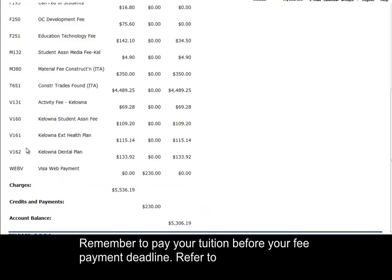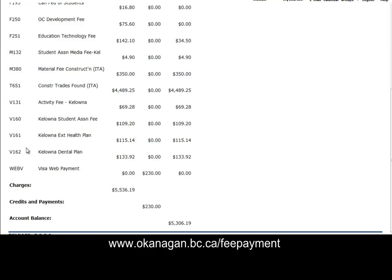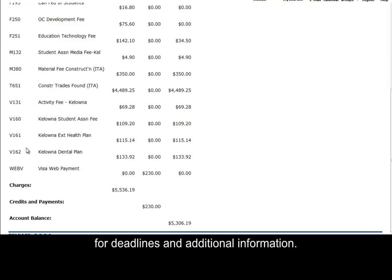Remember to pay your tuition before your fee payment deadline. Refer to www.okanagan.bc.ca/fee-payment for deadlines and additional information.